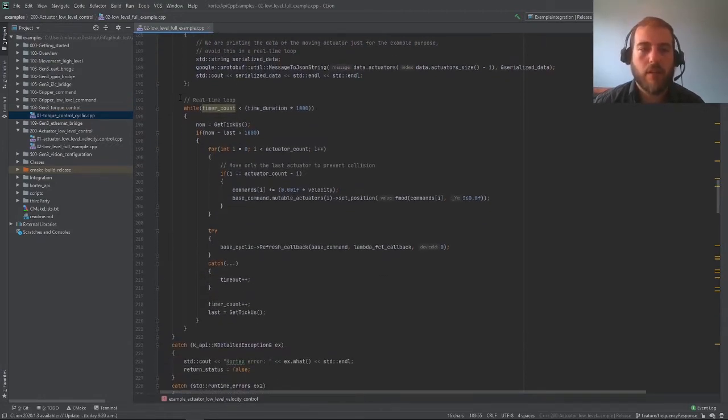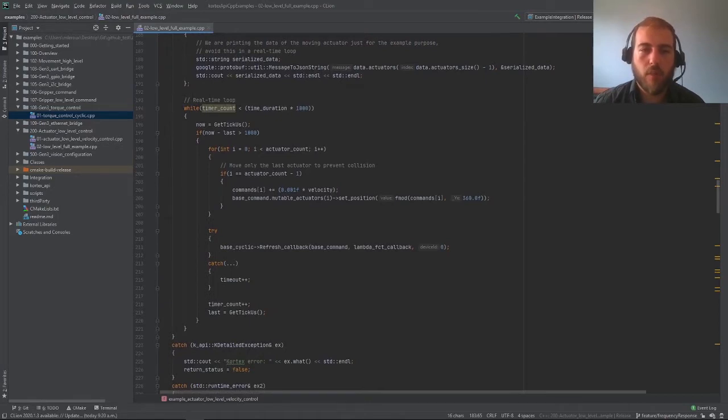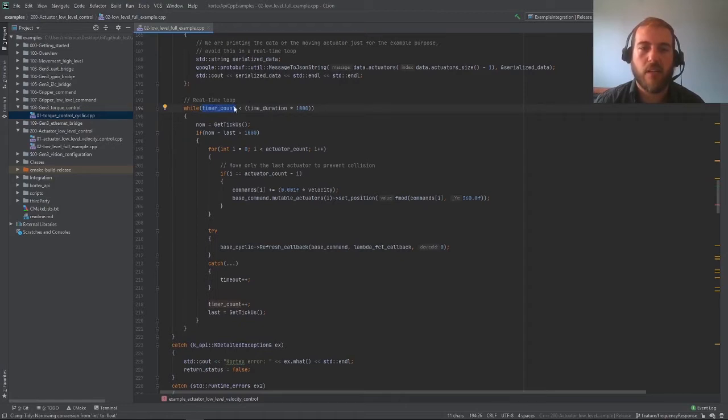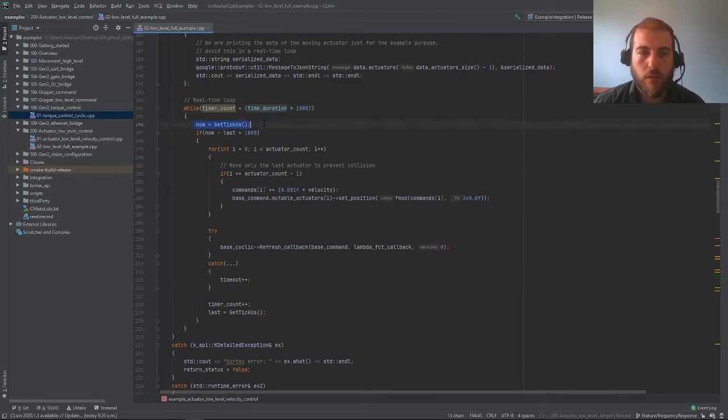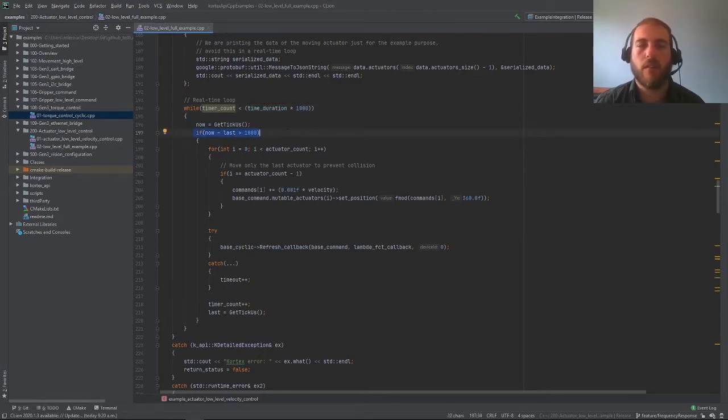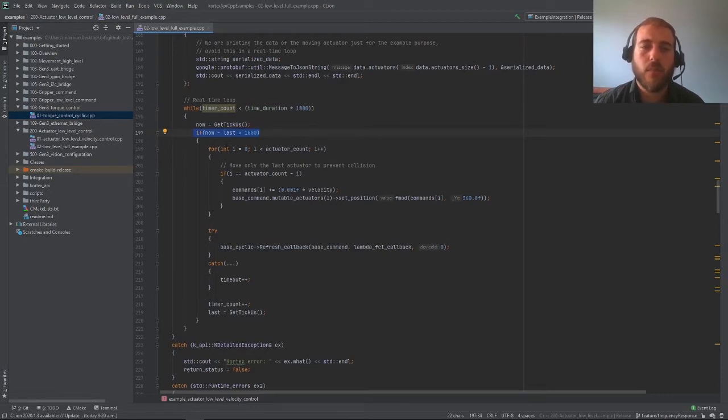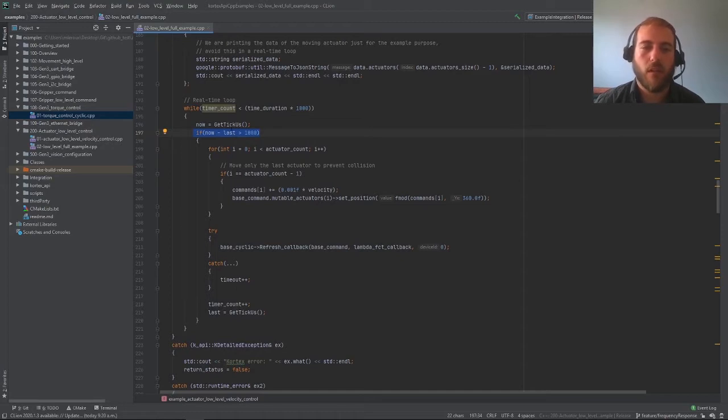Now here's our real-time loop. Our real-time loop simply checks if our timer count, which counts milliseconds, is smaller than the expected duration of our demonstration. We're initializing a timer and this is a basic way to validate that our loop was taking at least one millisecond. We don't want the loop to go faster than one kilohertz.